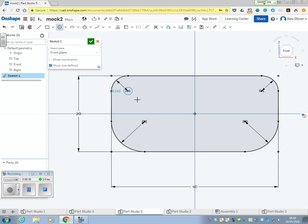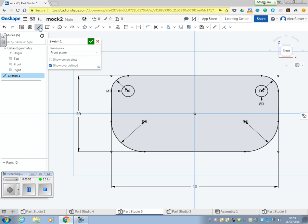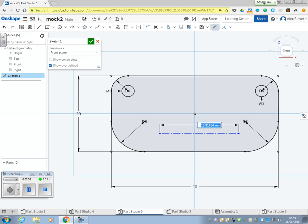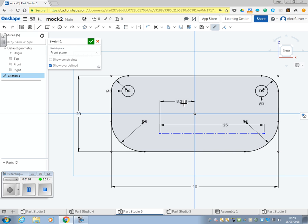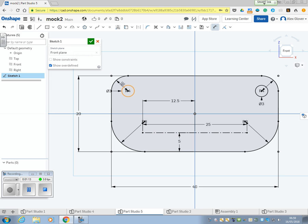We're going to stick our holes on centers and then put our construction line. 25mm and 12.5mm to center it, and 5mm from the bottom. That's gone black now, it shows that it's fully constrained.